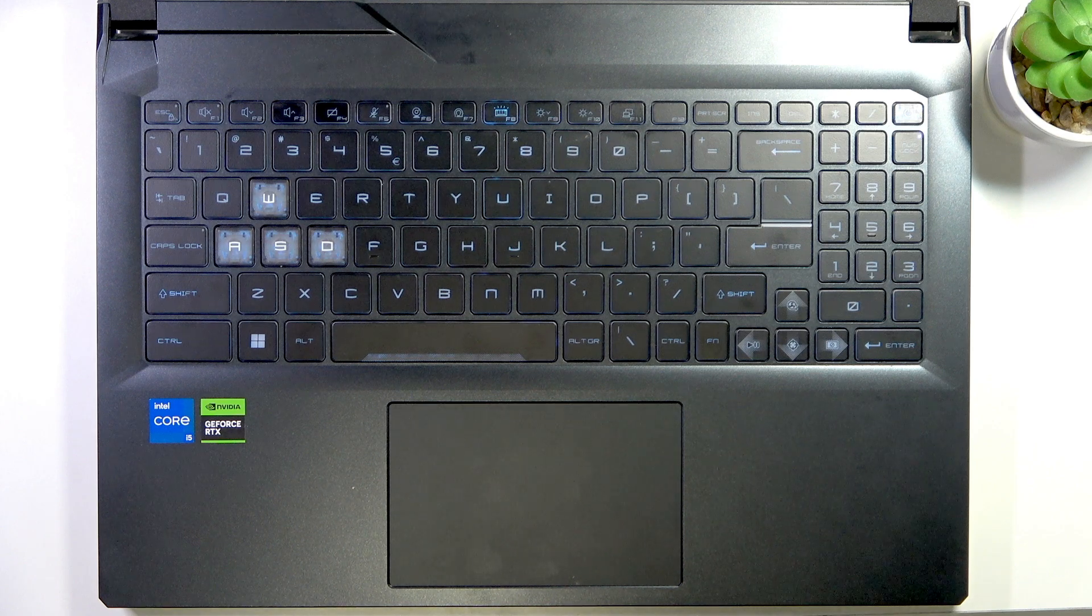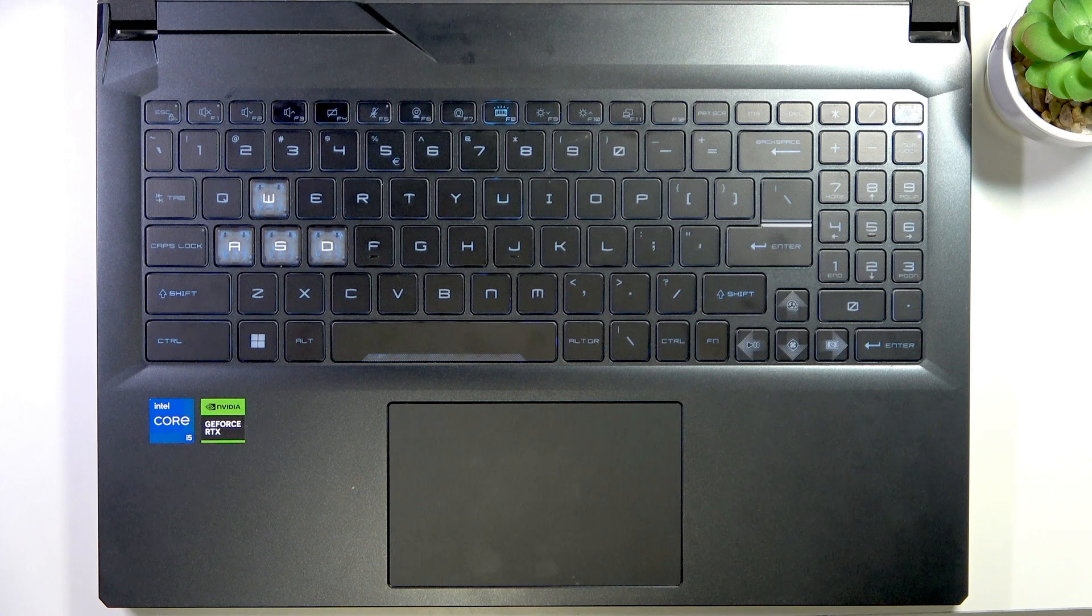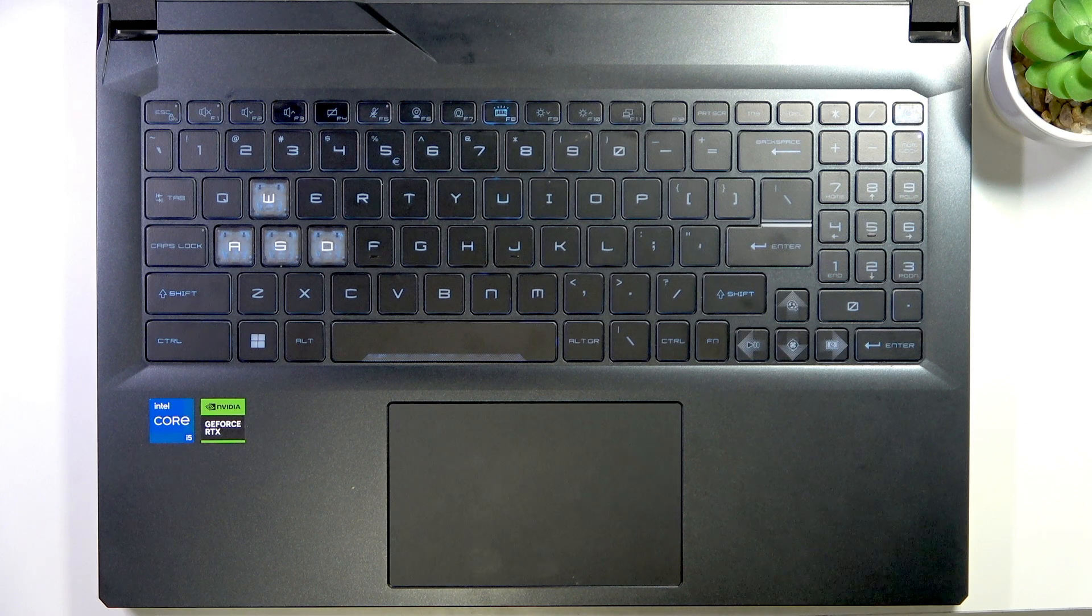Welcome! In this video I will tell you about the function keys on MSI Cyborg 15 laptop.